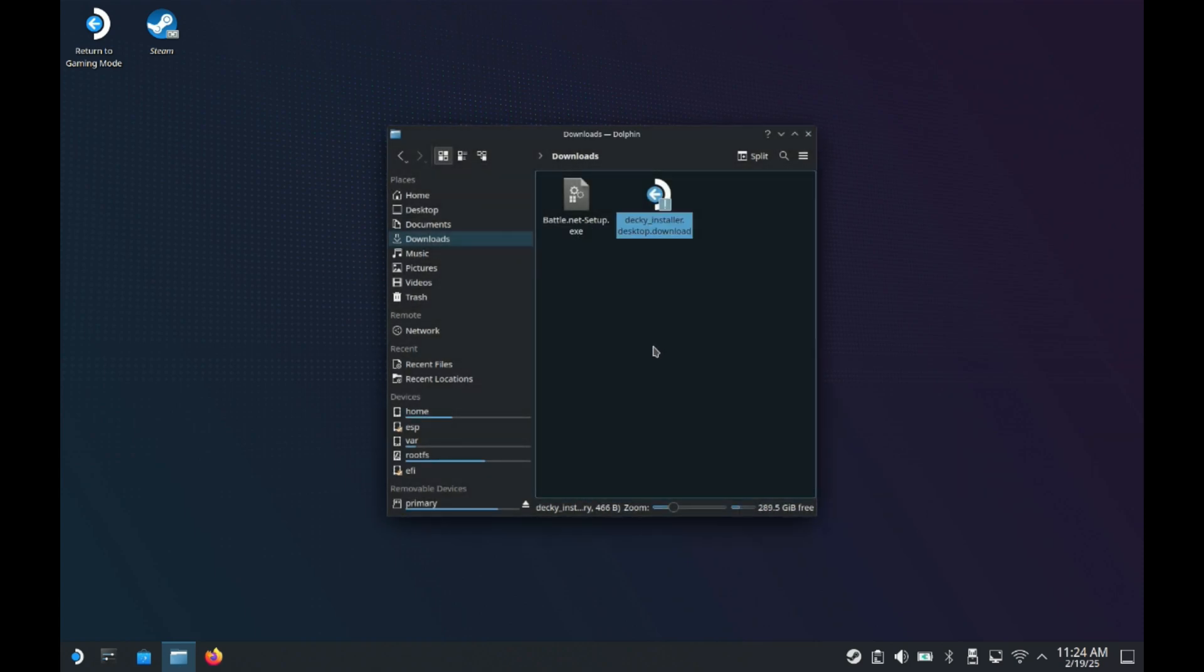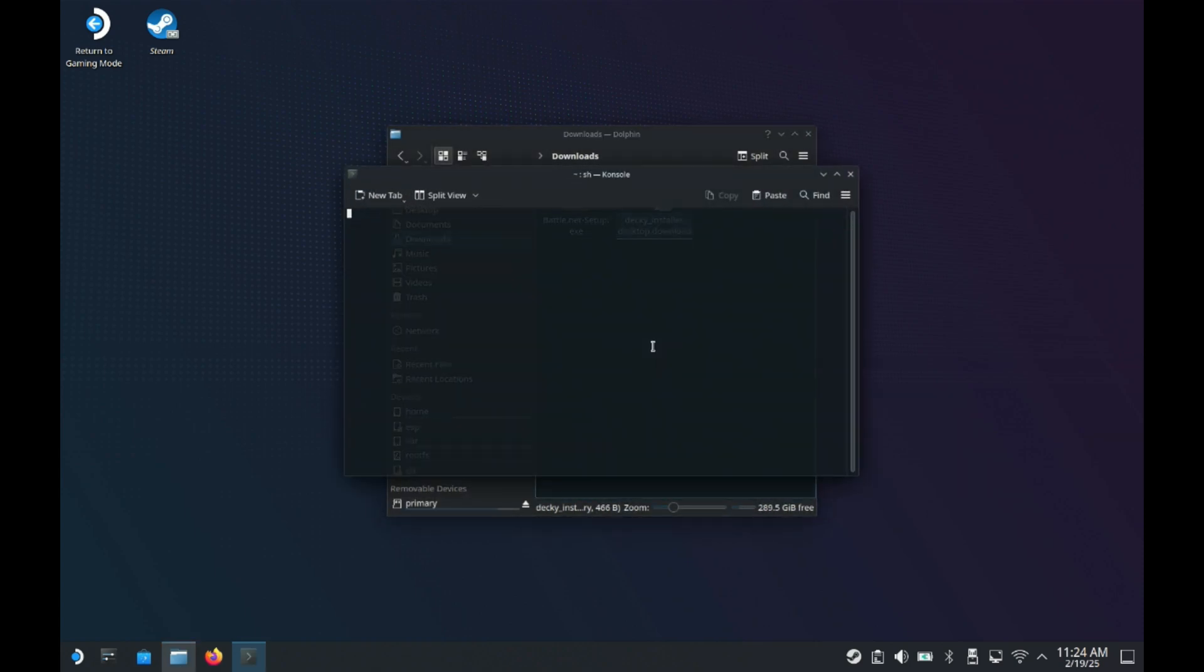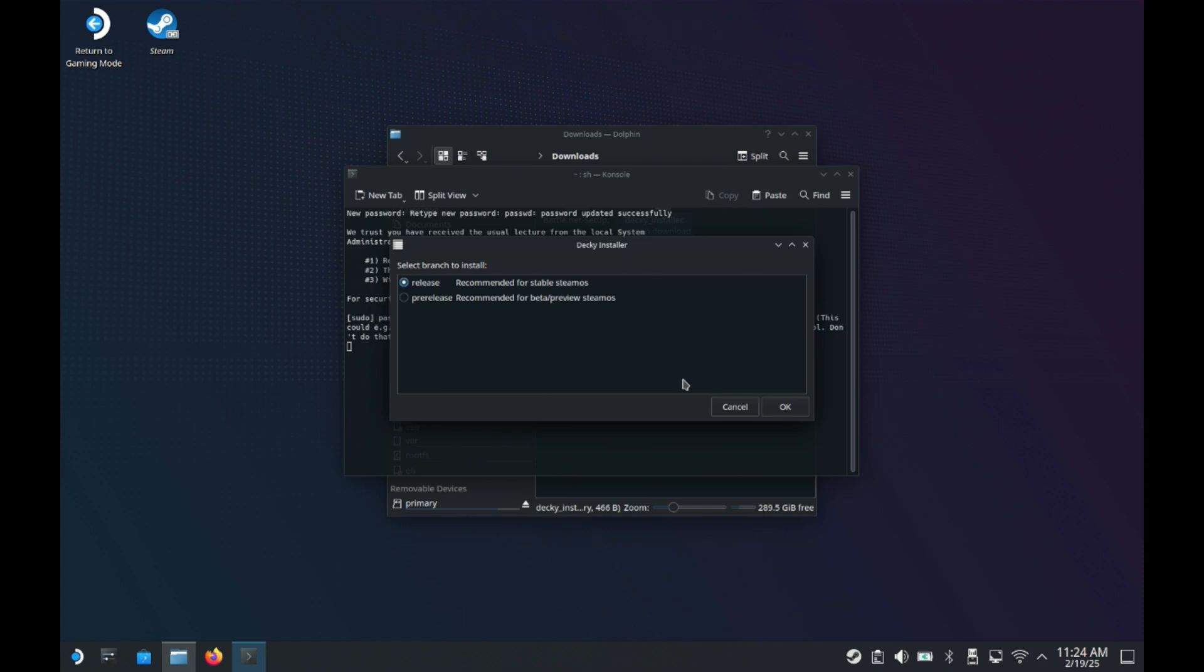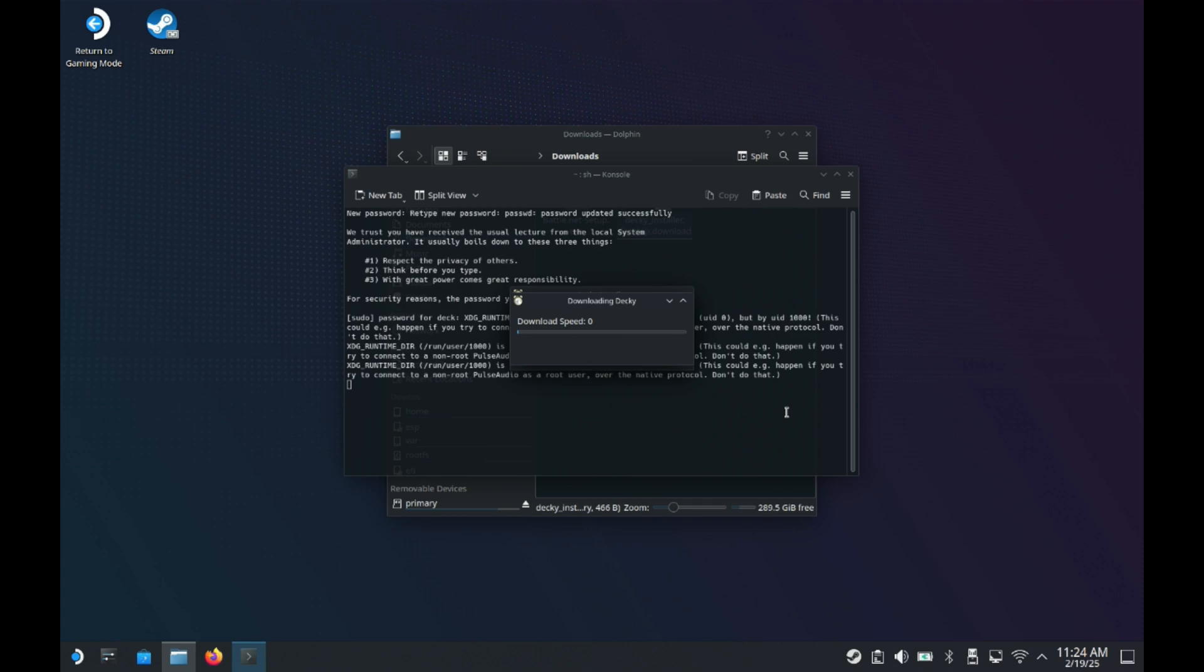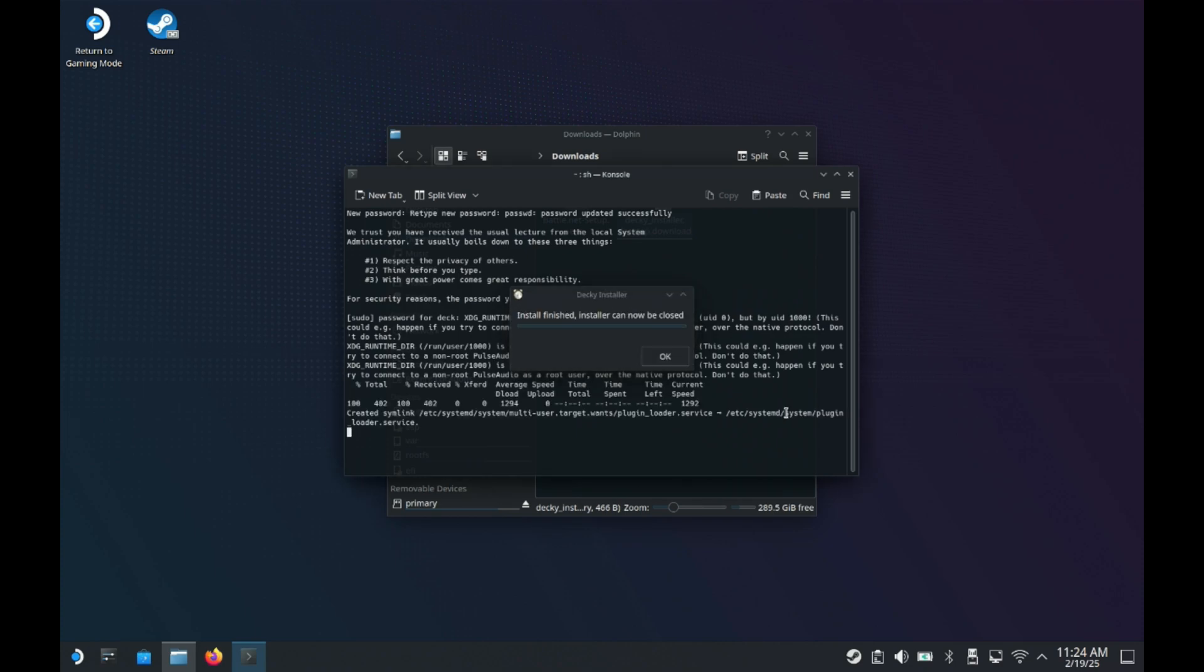I'm going to click execute and then we're going to click continue. Now I haven't set a password. Again I've done a factory reset so this is going to give me the option for Decky to make a password and then delete it. It'll be Decky with a capital D and I'll just click yes for the ease of setting this up here. Click yes. It'll go ahead and do that. I'm going to pick the release version not the pre-release. Click okay and then this will be a really quick process here to finish up the install.